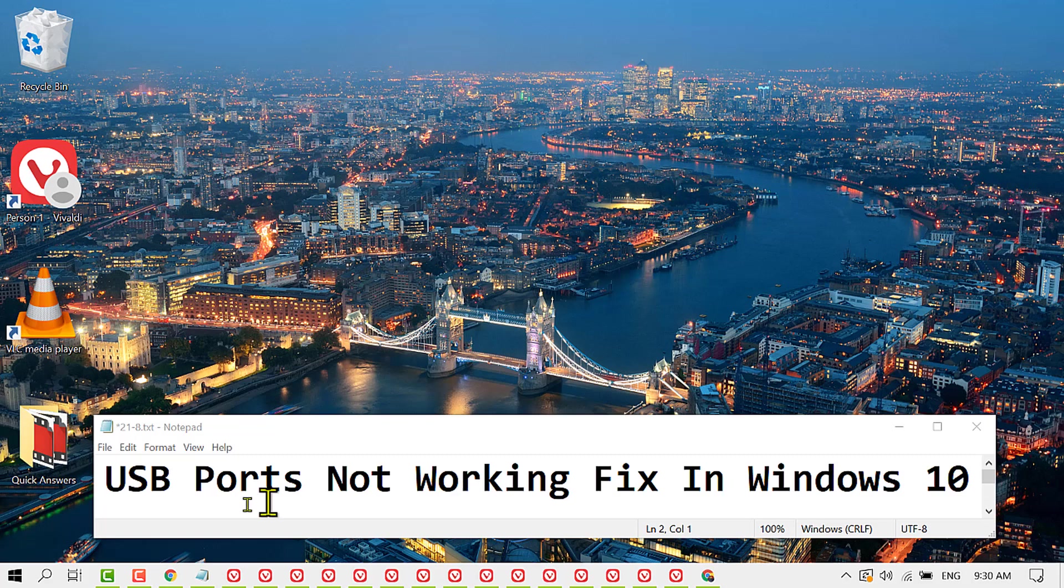In this video, I'm going to show you how to fix USB ports not working in Windows 10.